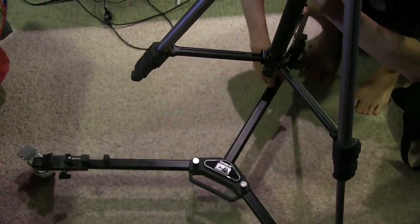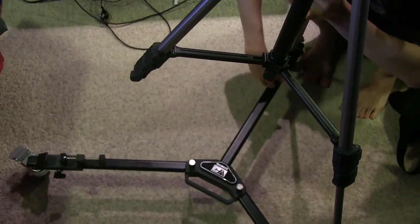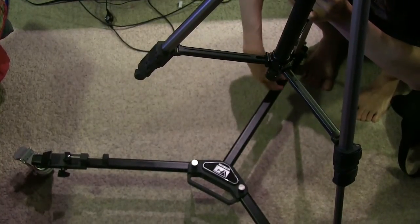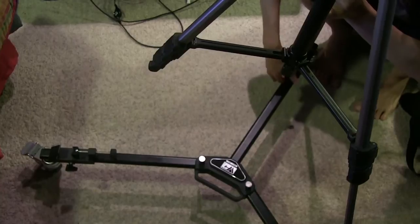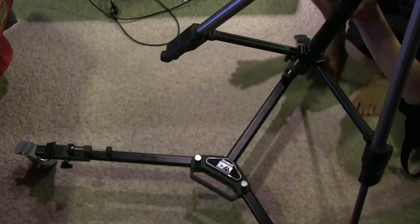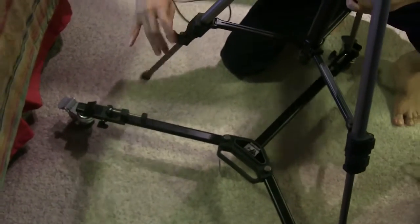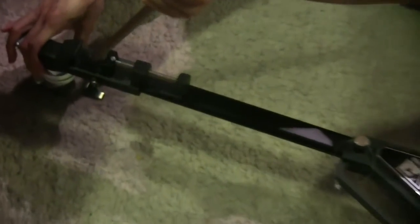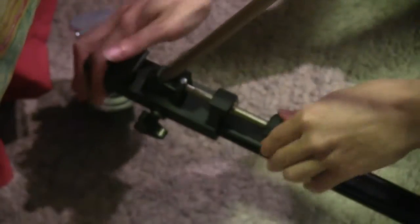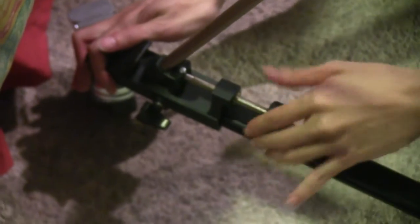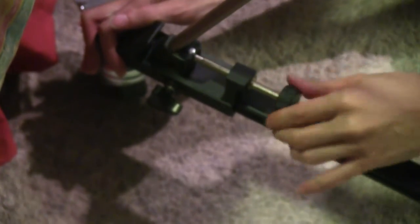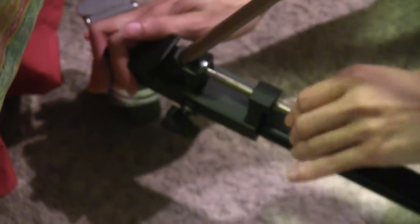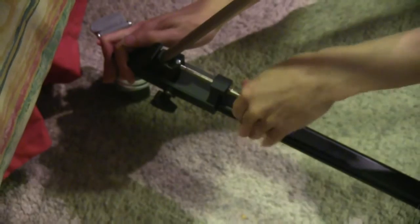And now we've got the very last leg, leg number three comes over here. Okay, so the tripod is now attached to the dolly.